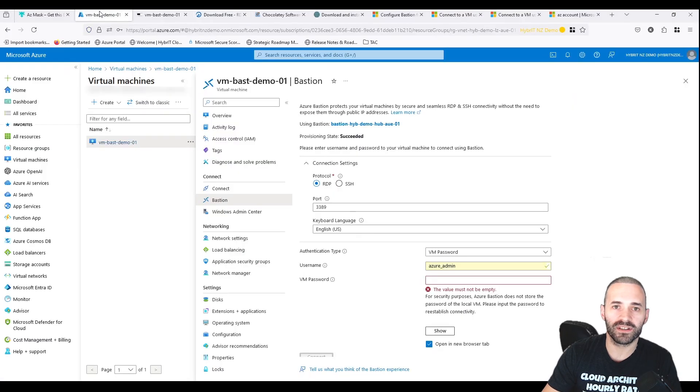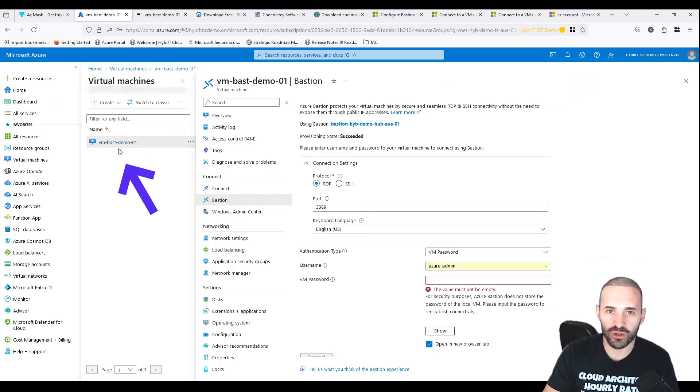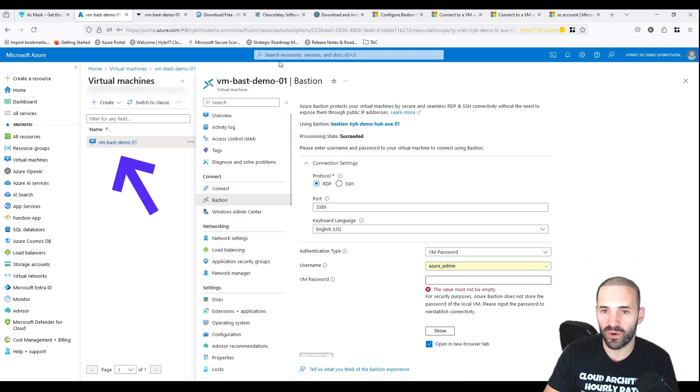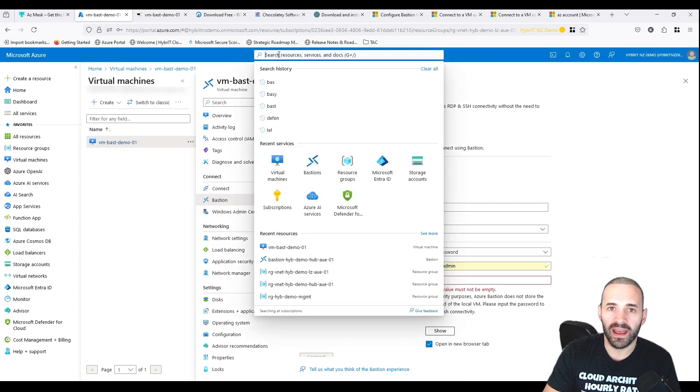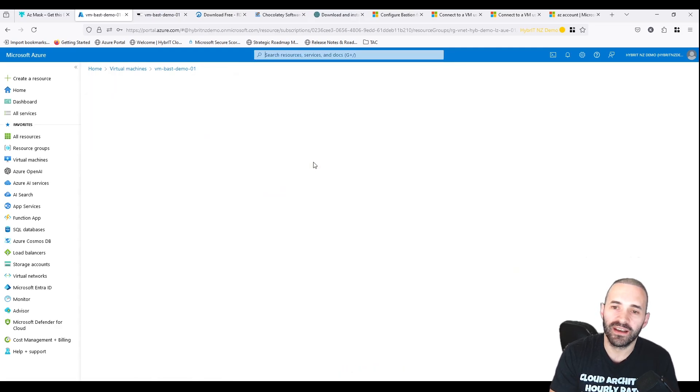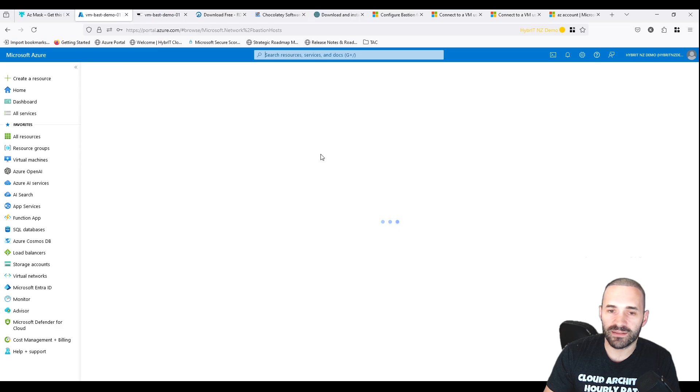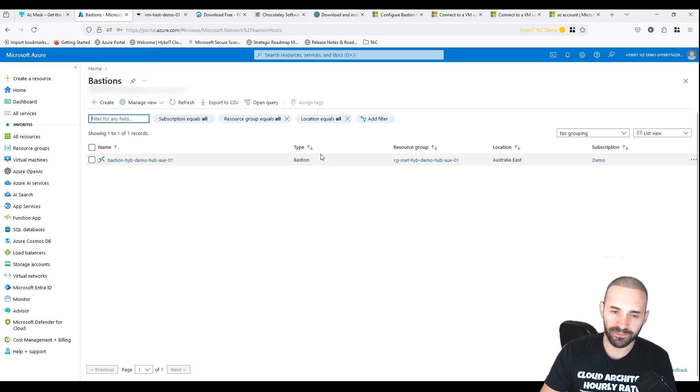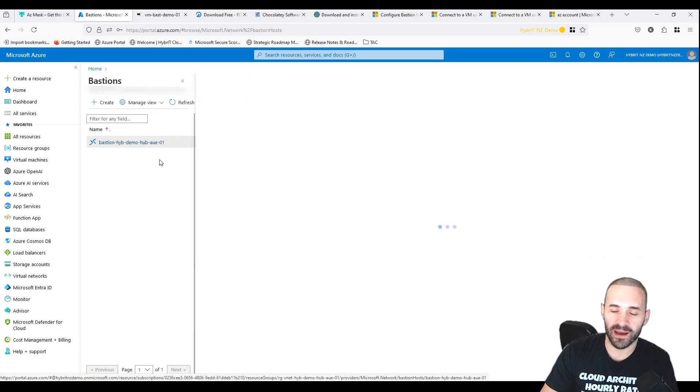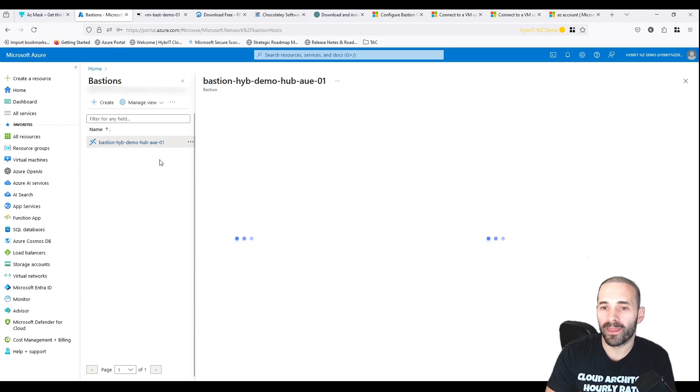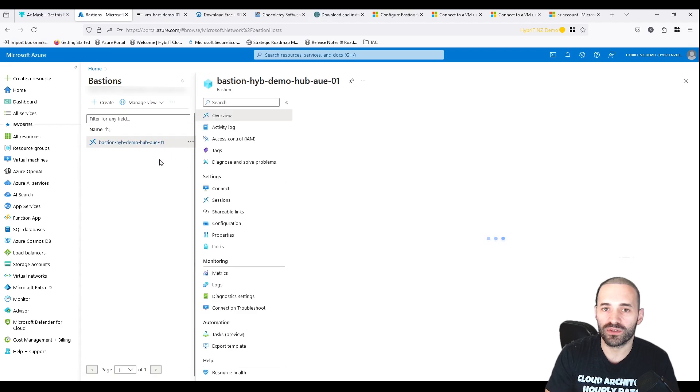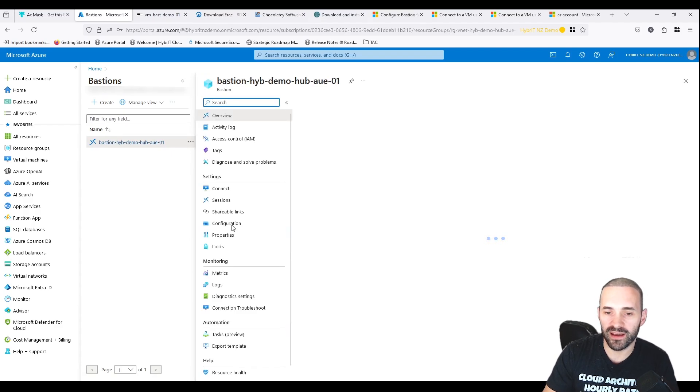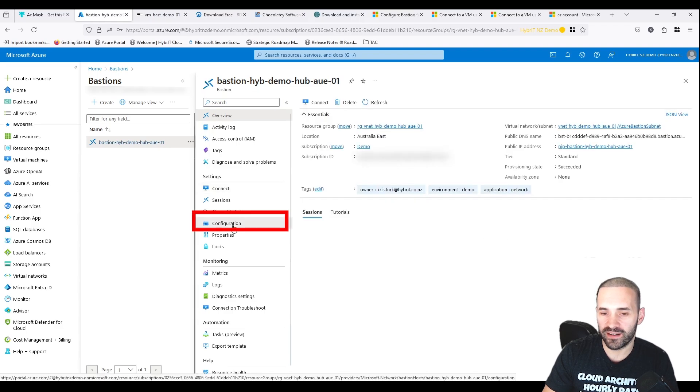In Azure Resource Manager, I've got a virtual machine here, VM Bass Demo 01, in a hub and spoke network topology with an Azure Bastion resource set up. The main thing I want to show you about Azure Bastion, other than the normal networking rules you need to get it to work, is the key point to make it work with the native client.